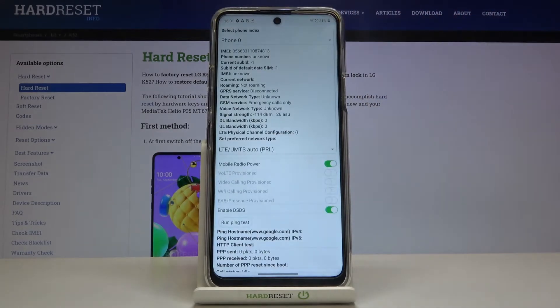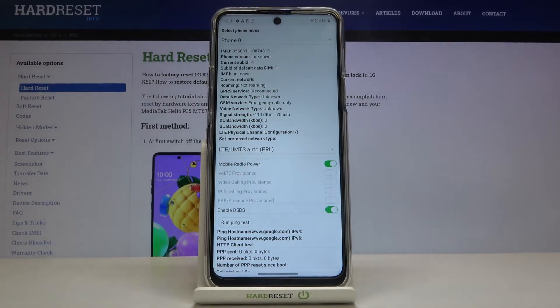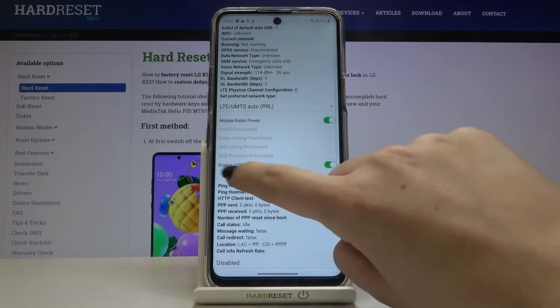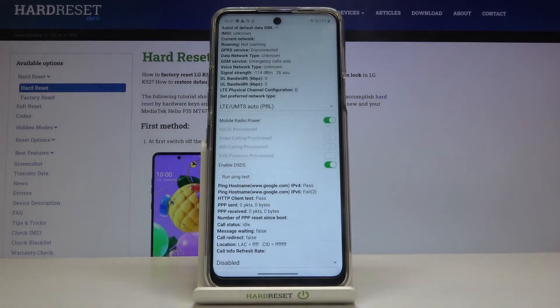Let me tap on Phone Info first. Here you can check, for example, the IMEI, phone number, current network, data network type, or signal strength. What's more, we can run a ping test right up here, and here you've got the results.